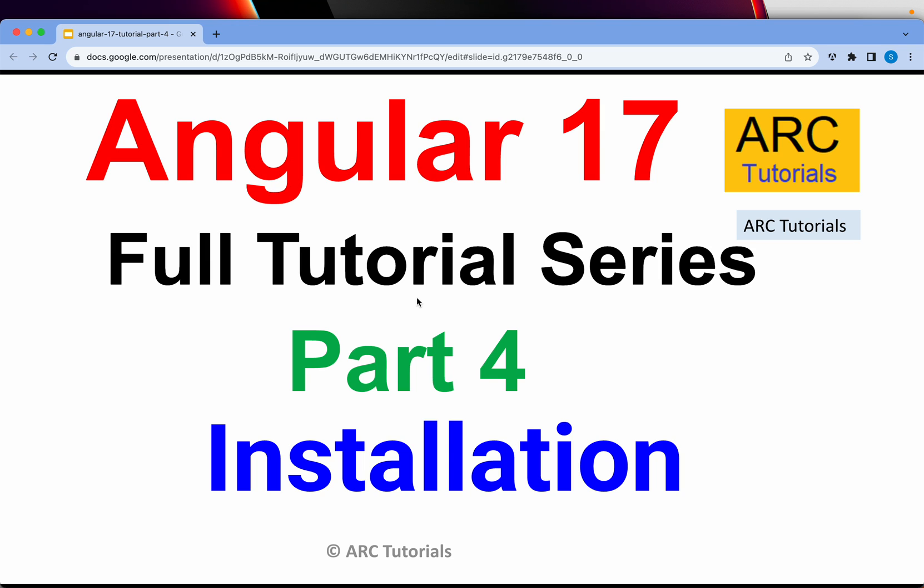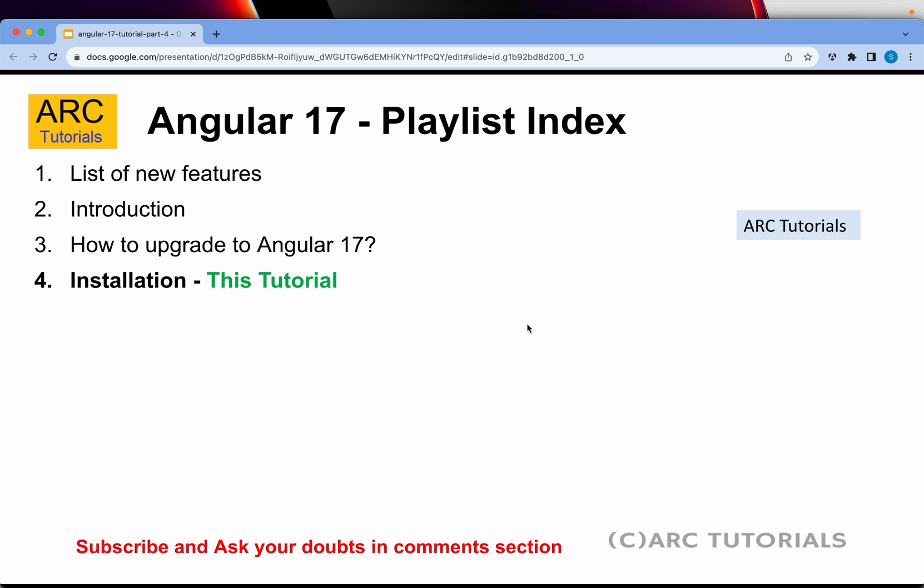Hi friends, welcome back to ARC Tutorials. This is Angular 17 full tutorial series for absolute beginners, part 4 of the series. Today we are going to learn how to install an Angular application from scratch. If you are someone who already has experience building an Angular application and wants to learn about Angular 17 specifics, please refer to the first three episodes.